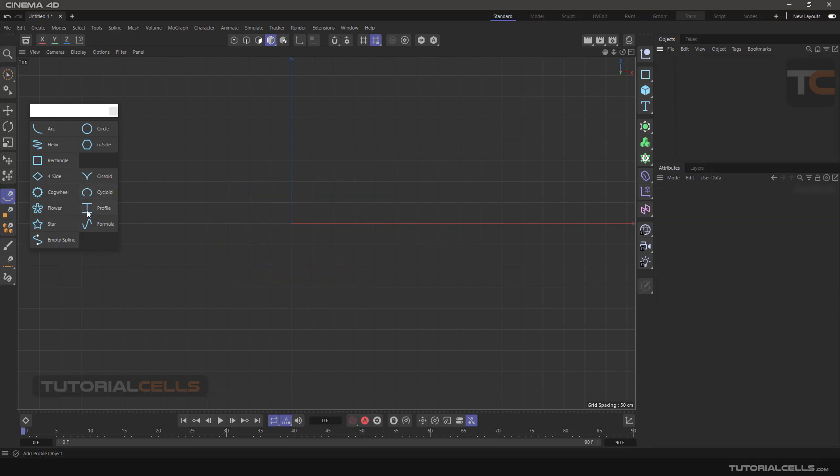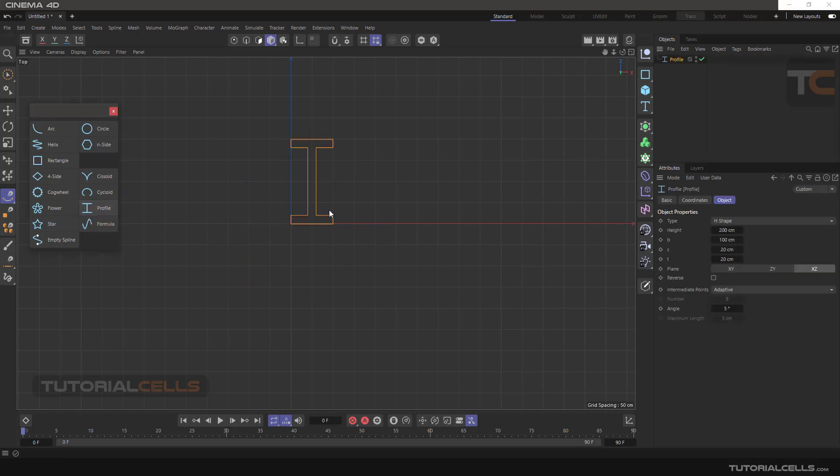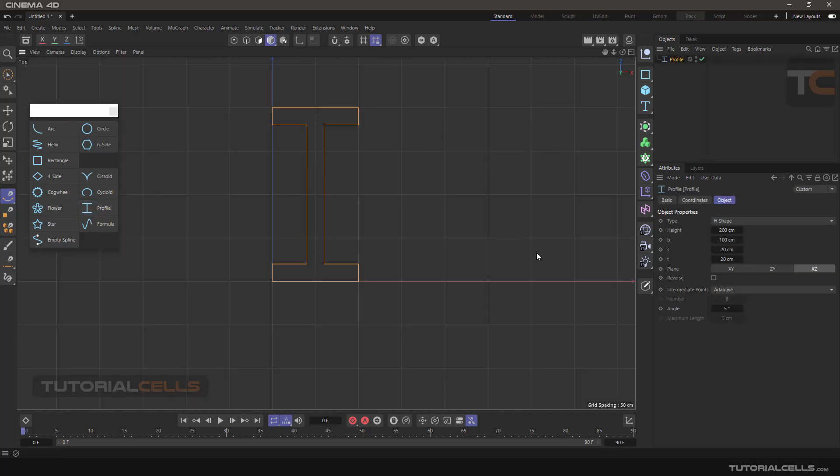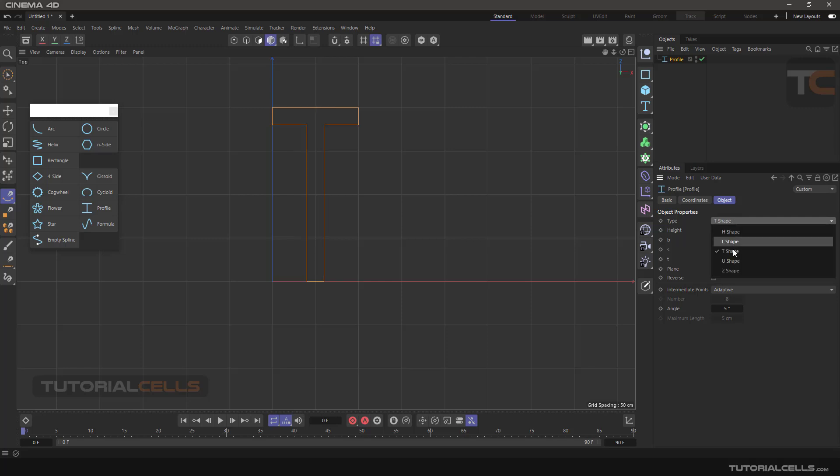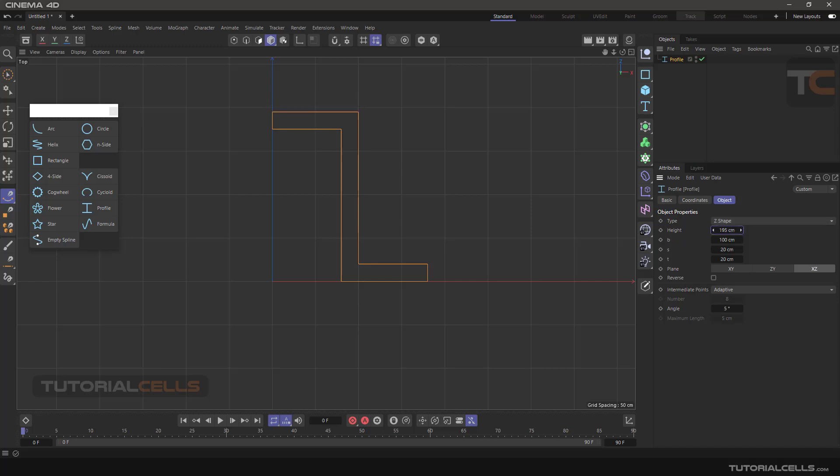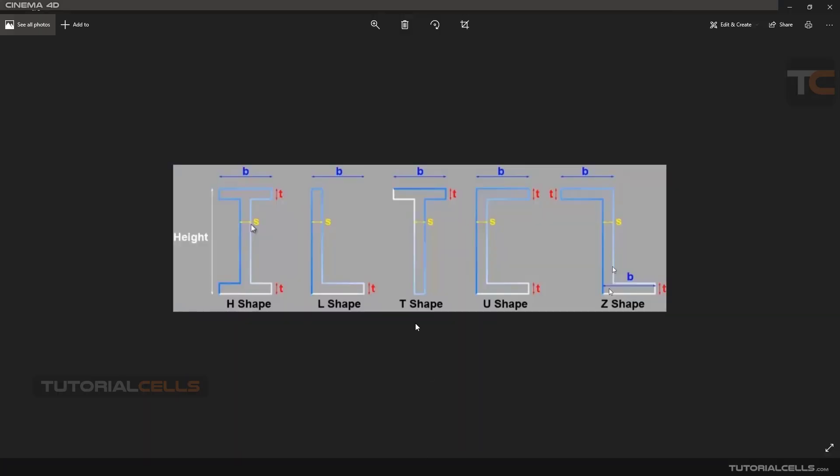Another thing is profile. We have type H, L, T, Z shape as you want. You can change the height and you can change B, S, T parameters. What are those parameters? Look at this image - here is the height, this is B parameter. This width is T parameter and this is S parameter in each shape.